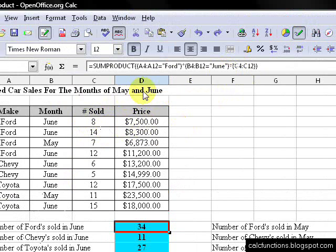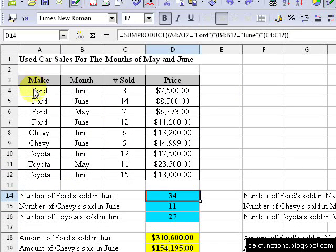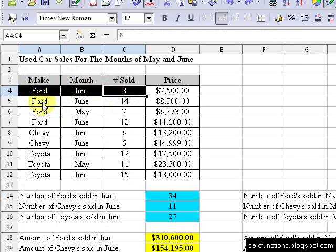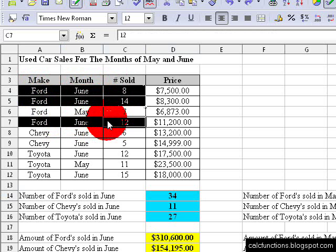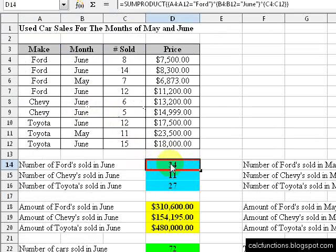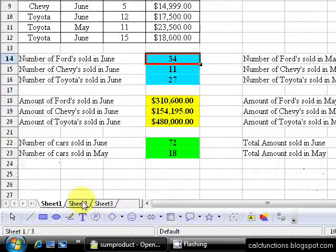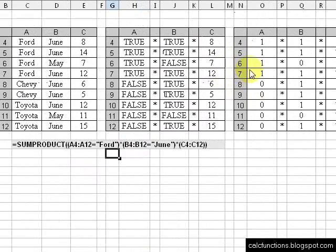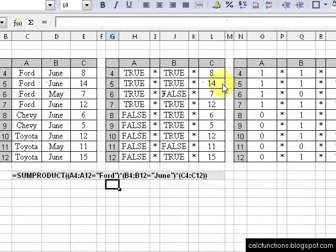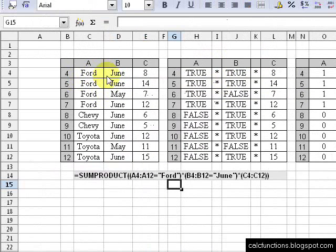Actually, we want to know the number sold, so it's just going to use this information here and add these up. Let's take a look at this and see how it works. Over here on this sheet I've already got it set up. In A4 through A12 there's our range. B4 to B12 is our range. And C4 to C12 is our range.